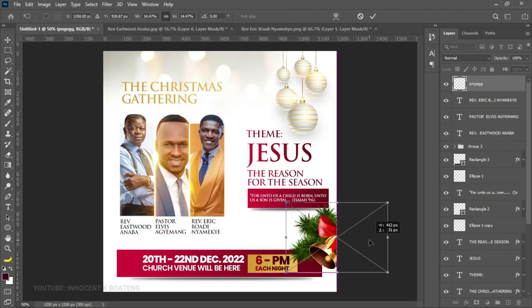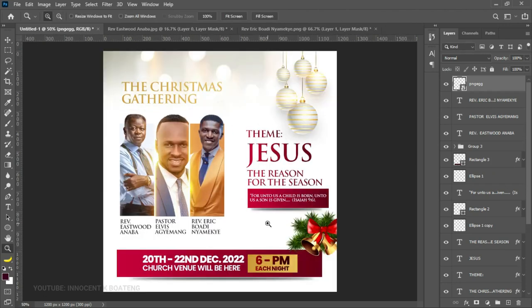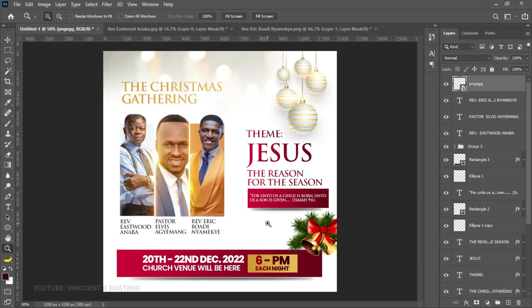The last thing we can add is a Christmas bell from the resources to give it the Christmas vibes. Place it somewhere around here and that's fine. That's how you create a very minimal church flyer design for church conventions, gatherings, or Christmas church flyers. Let me know your thoughts in the comments. If you download the resources and practice, send it to me on Instagram. Thank you for watching — please like and subscribe. I have other videos on Christmas church flyers, dinner invitation cards, and 31st night designs. See you in the next video — it's Kamina here, bye!